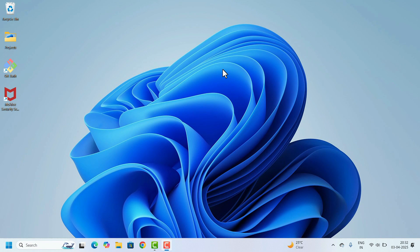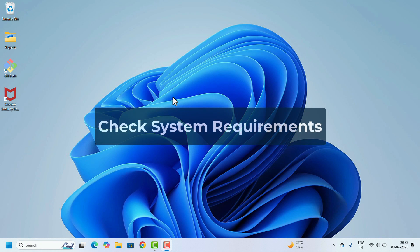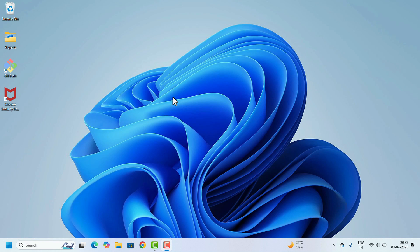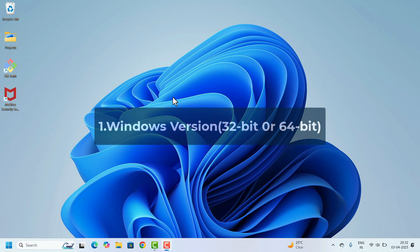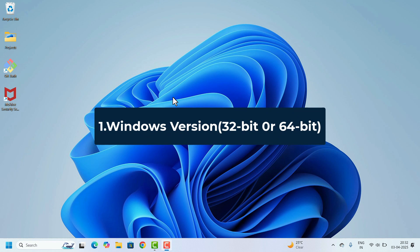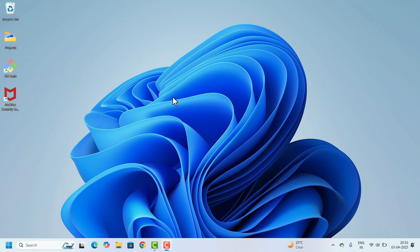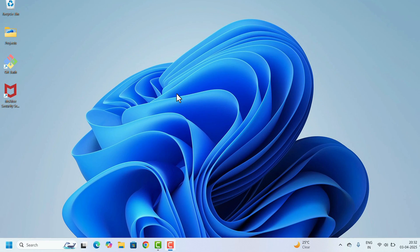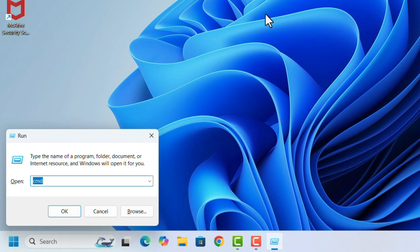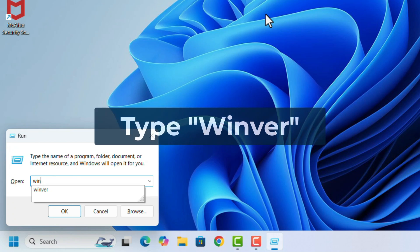To begin with the installation, first we need to check the system requirements. Check the Windows version—is it 32-bit or 64-bit? For that, go to Run, press Windows + R key, then type winversion and hit the Enter key.